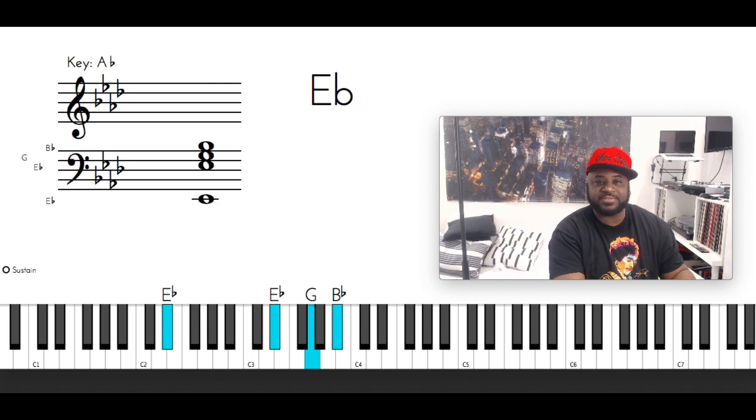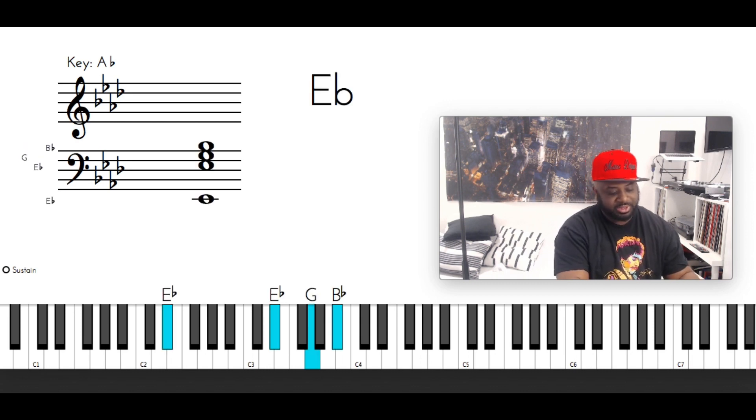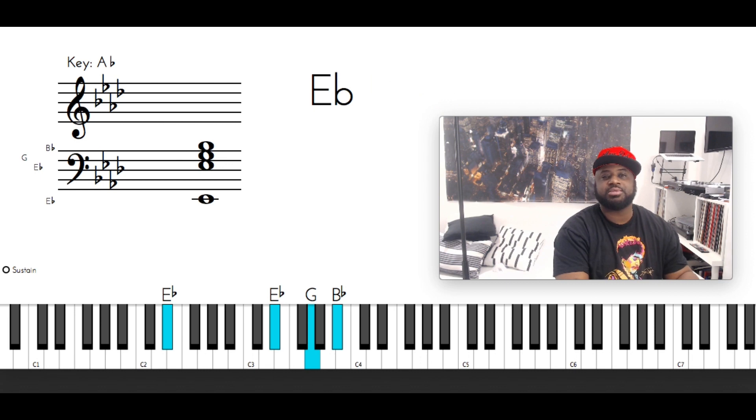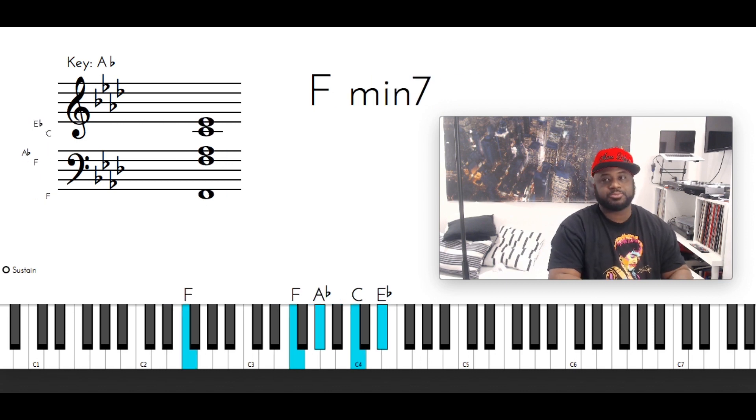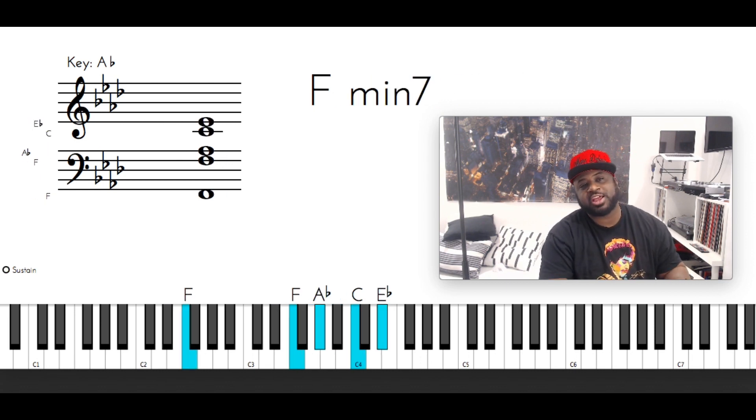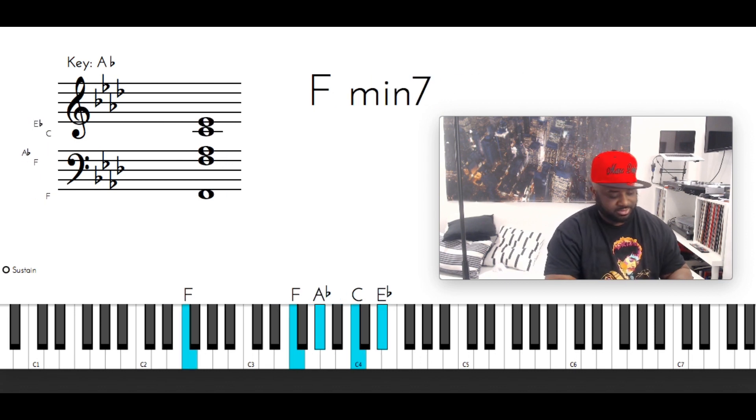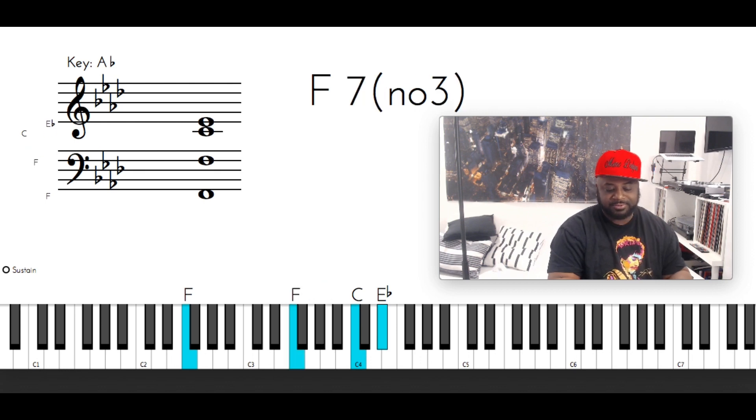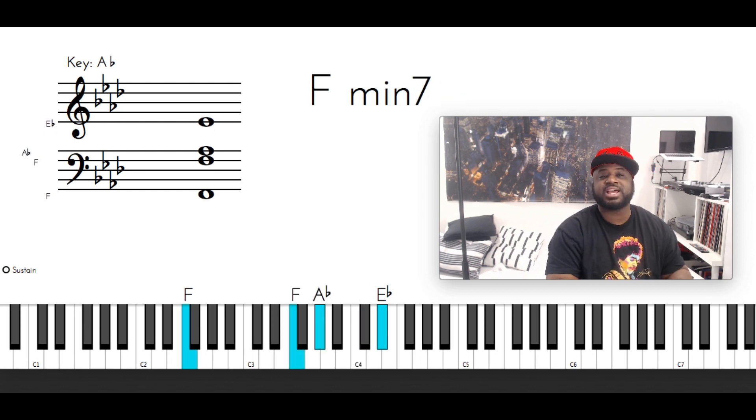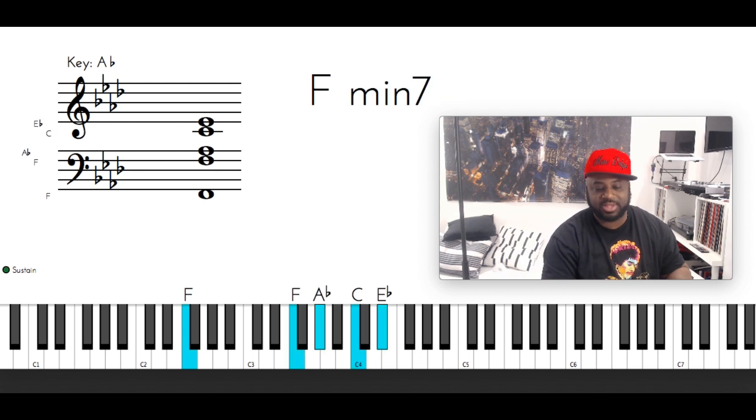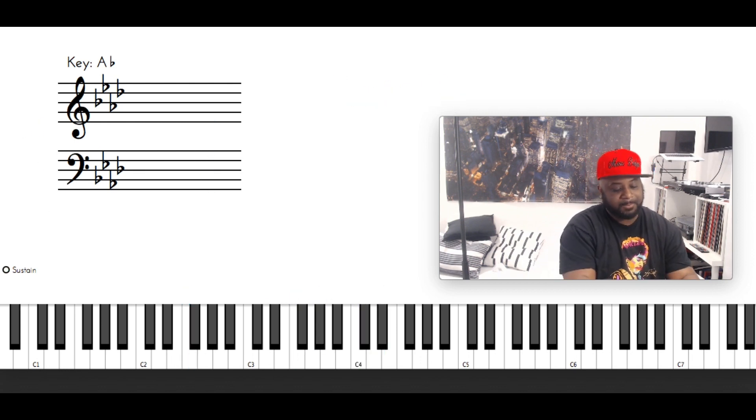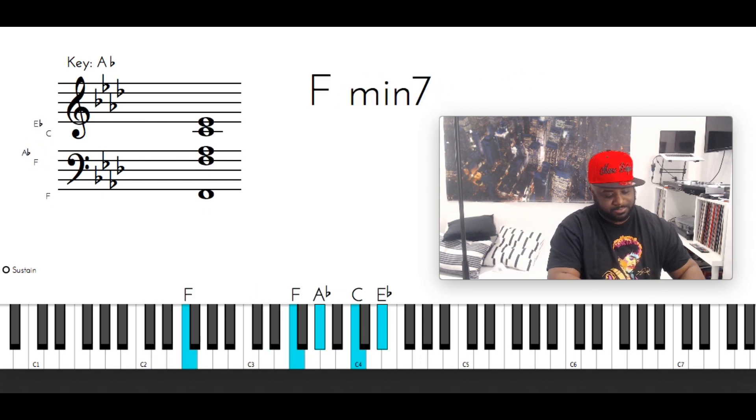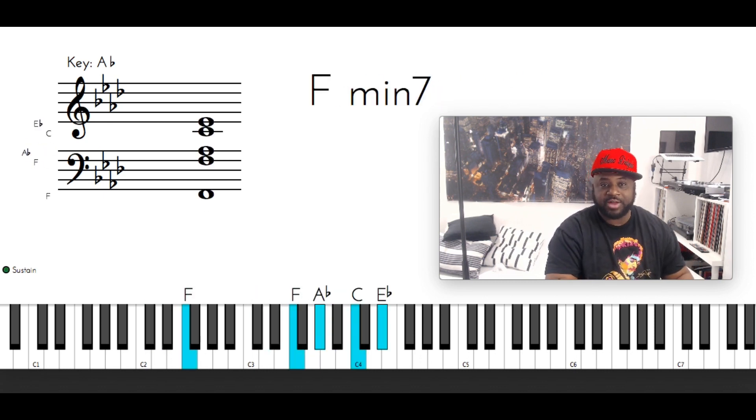Then you got an E flat major: E flat, E flat, G, D flat. Then you got an F minor 7: F with the left hand, then F, A flat, C, E flat.